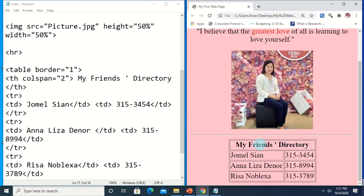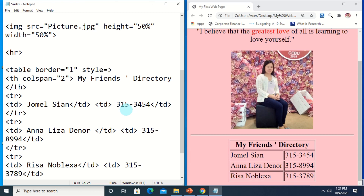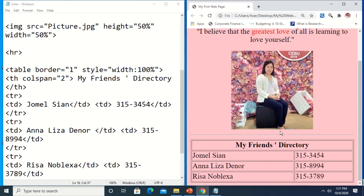Save then Ctrl+R — 'My Friends Directory' is already merged across the columns. Next, we want the width of the table to be maximized to fill the browser width. To do that, add another attribute to the table tag: style. This is already CSS, which I will introduce in the next lessons. Specify width: 100%.